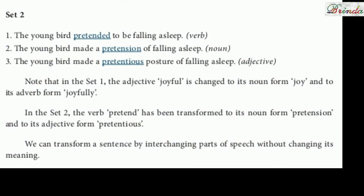Set 2. The young bird pretended to be falling asleep. 'Pretended' — that is the verb form. Pretended means acting. Second one: the young bird made a pretension of falling asleep. Here 'pretension' is a noun form. The easy way to understand is that '-ion' ending means it is a noun form. Third one: the young bird made a pretentious posture of falling asleep — this is the adjective form.